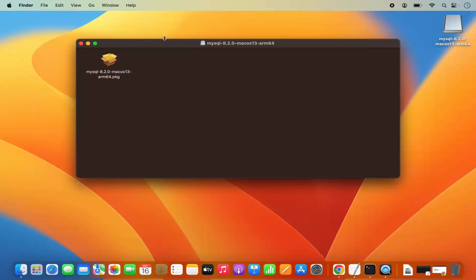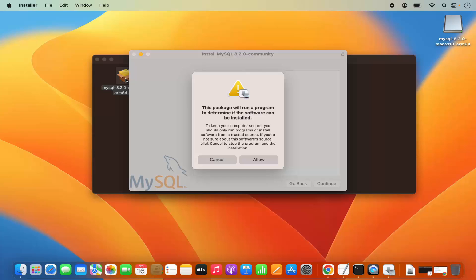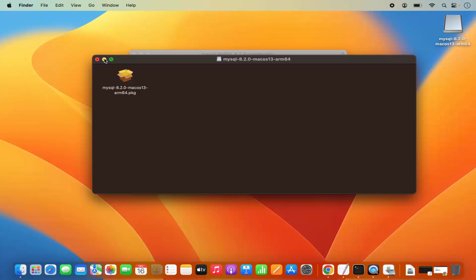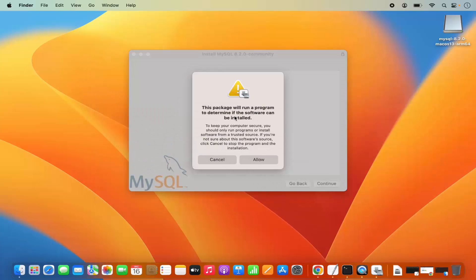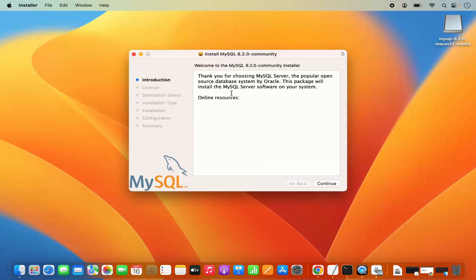So let me minimize the browser. To start the installation process, you just need to click on this .pkg file. I'm going to click on this .pkg file which is going to start the installation of MySQL. For the first time when you start the installation, it says this package will run a program to determine if the software can be installed. So I'm going to click on Allow. And now the installer has been started.